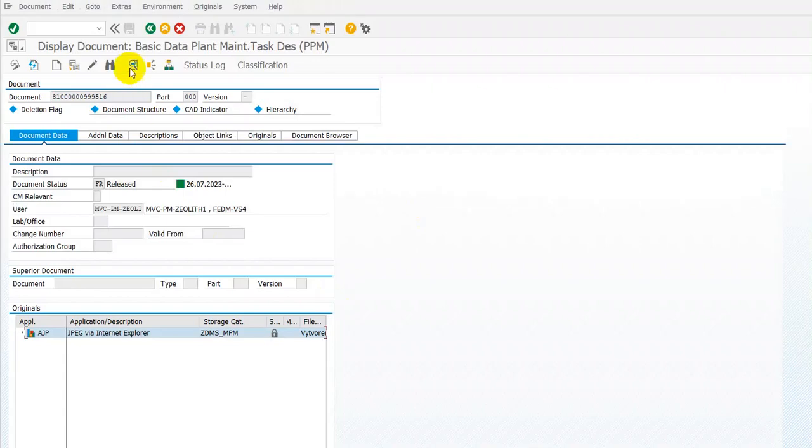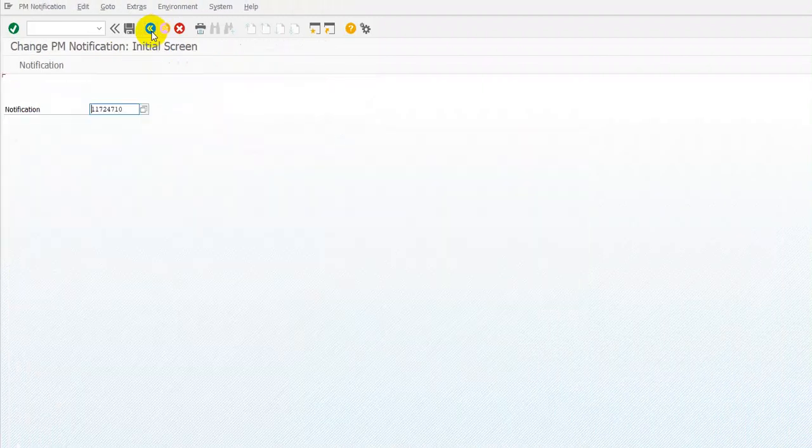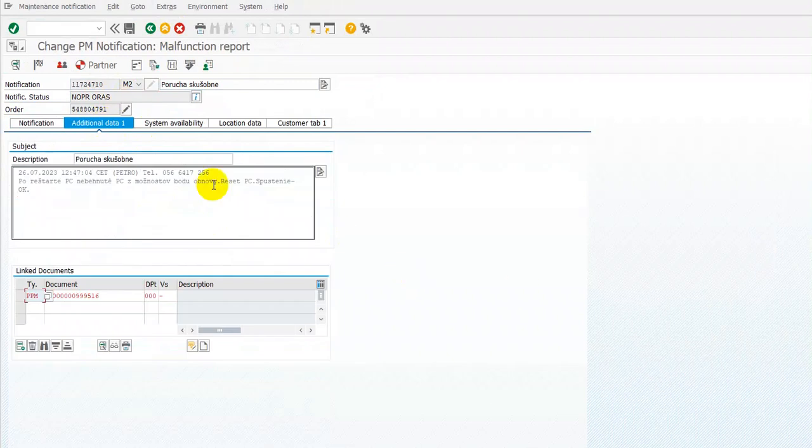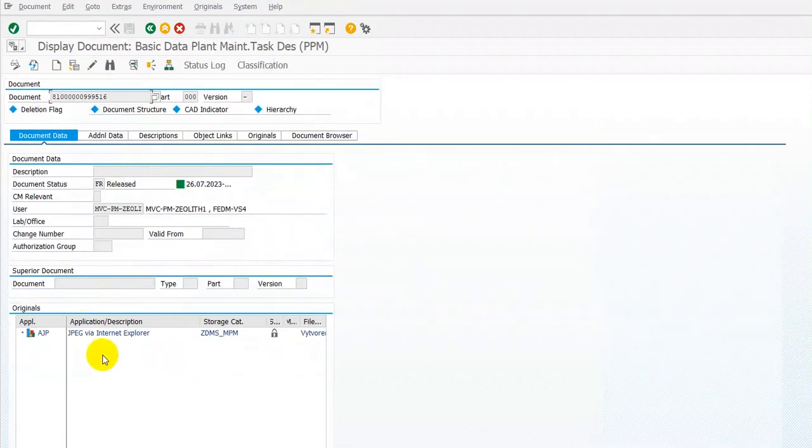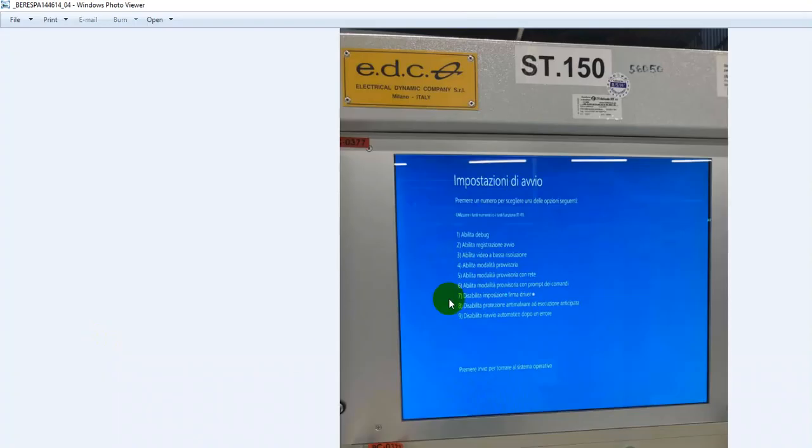I can show you again really fast. Just open the notification, go to additional data, right here is the attachment picture or photo. Double click and you are able to see what is the problem.